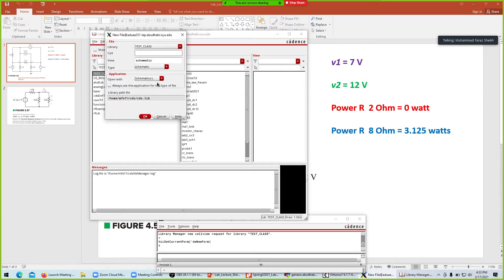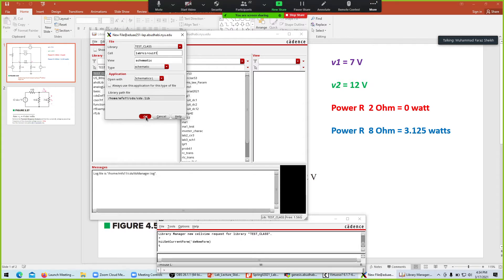Now we have to name the cell view. The cell view is the place where you make your schematic. I'll name it 'lab one circuit one'. The type is schematic and the view is schematic open — nothing else needs to change. Click OK.